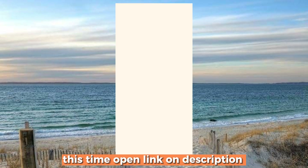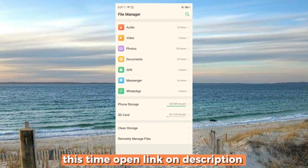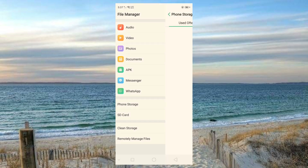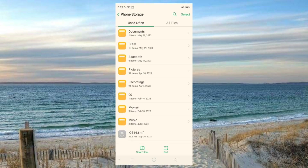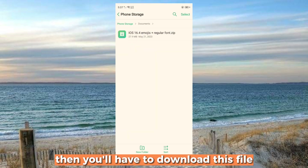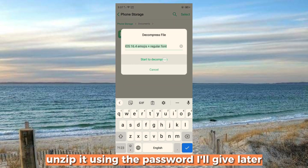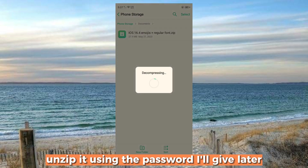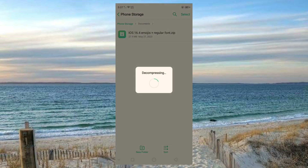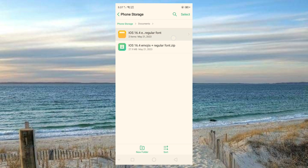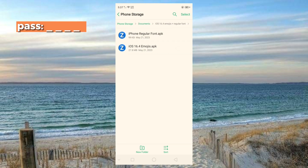This time open the link in the description. Then you'll have to download this file and unzip it using the password I'll give later. The password starts with 'pass underscore'.